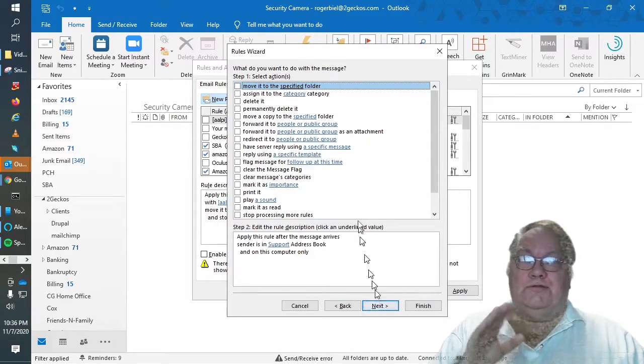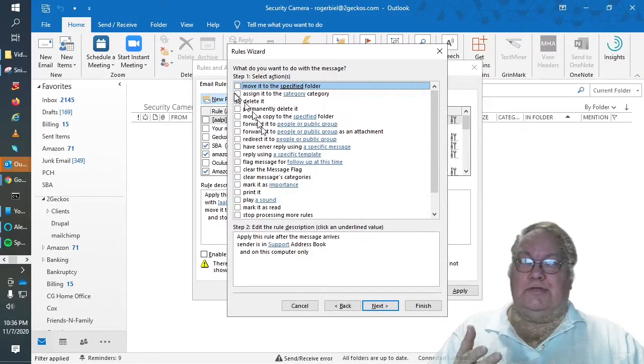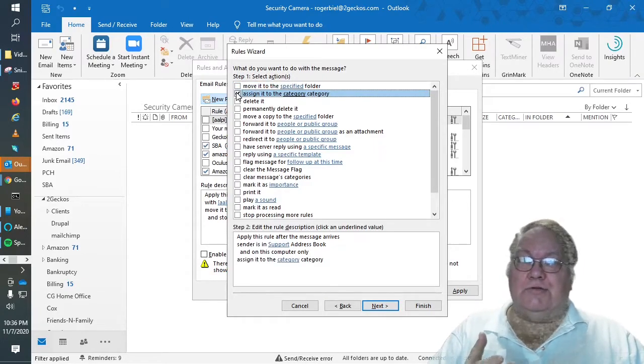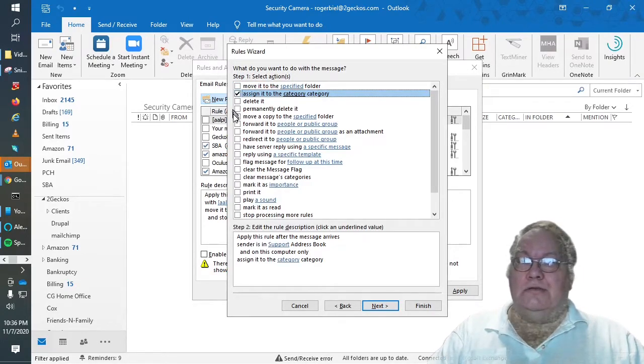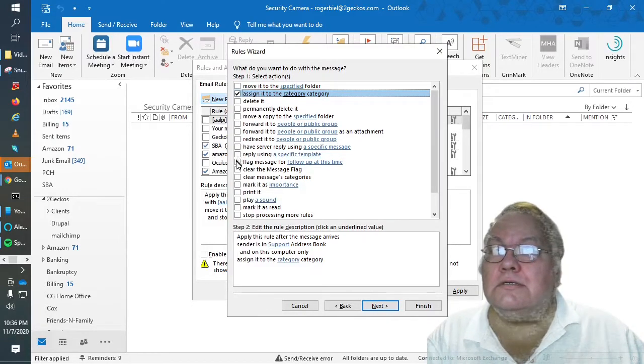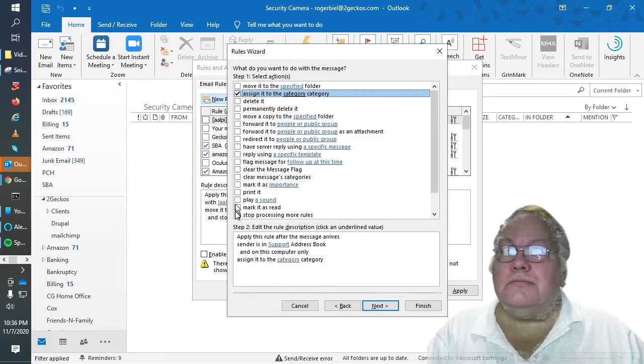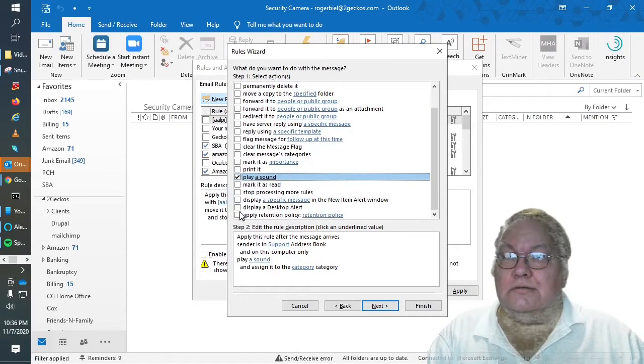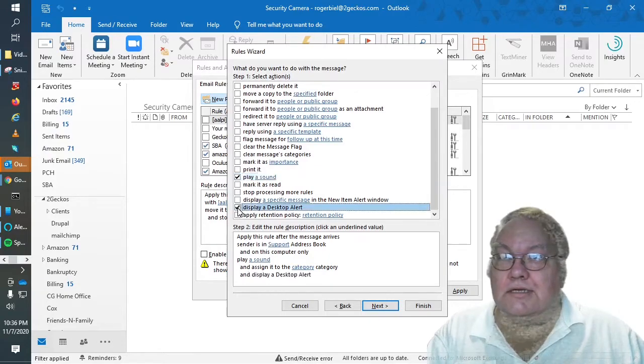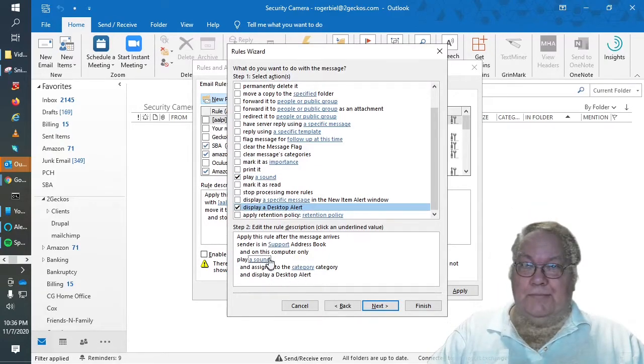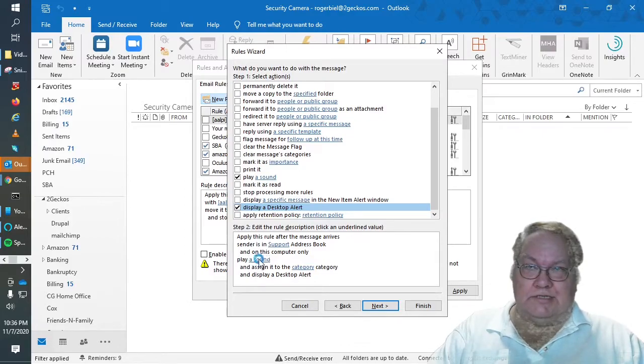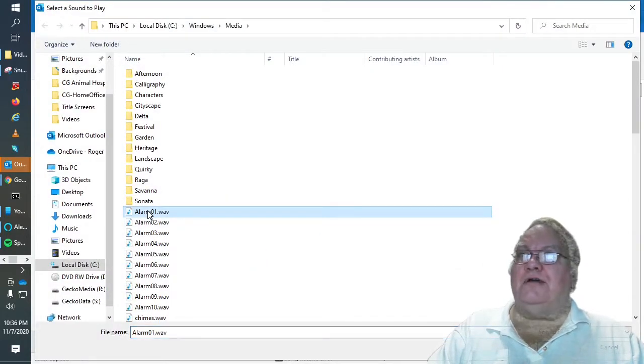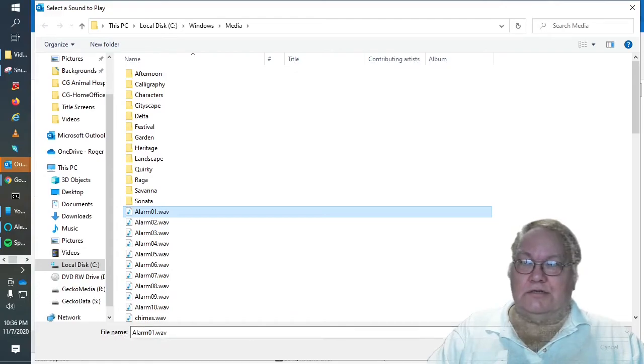Now here are the actions that you can do with it. You can either move it to a folder or I'm going to assign it to a category. I want to play a sound and display a desktop alert so I know that it's coming in. So now I go down here and select a sound, just any wav file. I've got some media selected here.